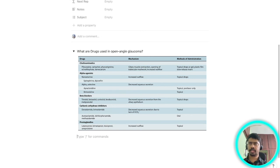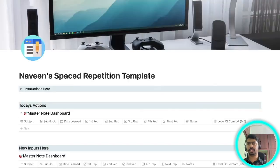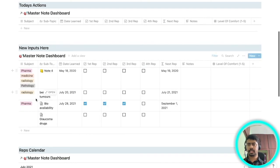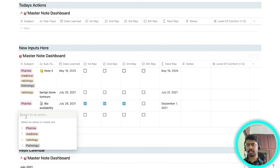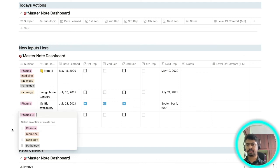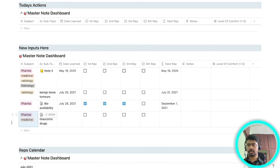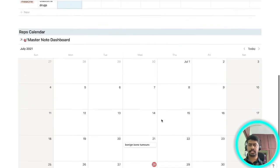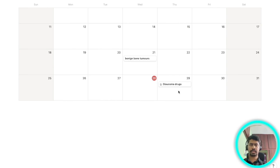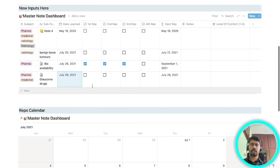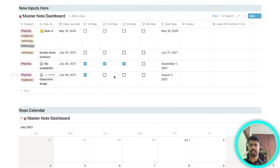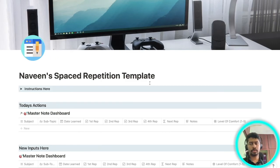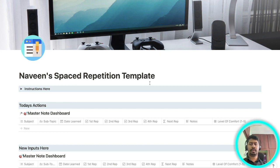Once you are done with that again you'll go back to the spaced repetition template. Here, for example, glaucoma drugs will also come in the pharm, or you can put it on the medicine. After that you will add the date on which you have studied it, so it's today. Again based on it you'll get the next repetition. As you can see my glaucoma drugs is pending for me to study tomorrow. Once you're done with first revision you'll click this. So on and so forth. This is how I use Notion for active recall and spaced repetition.